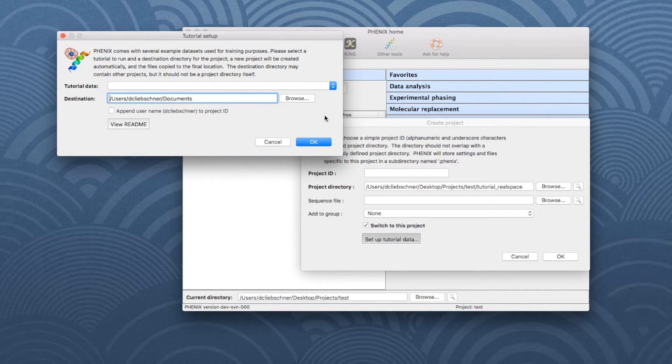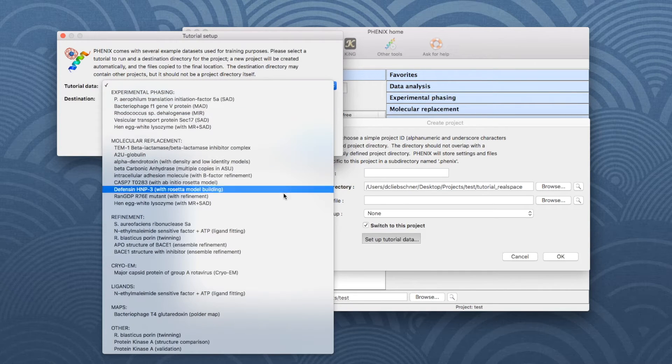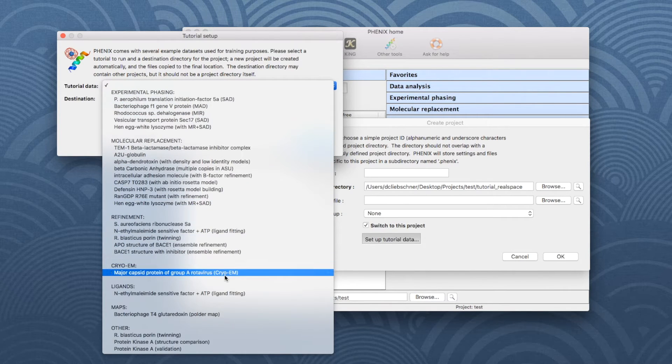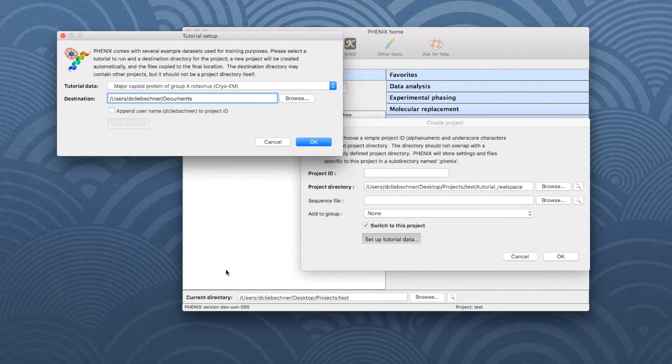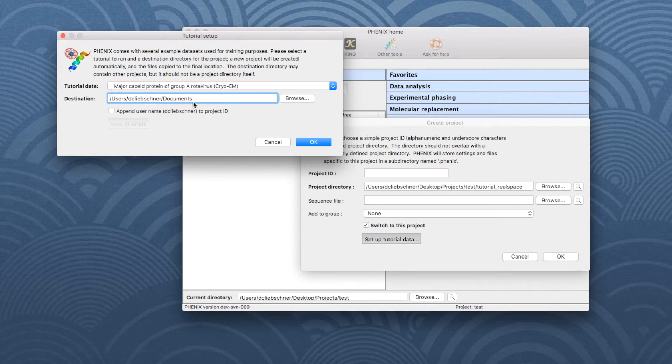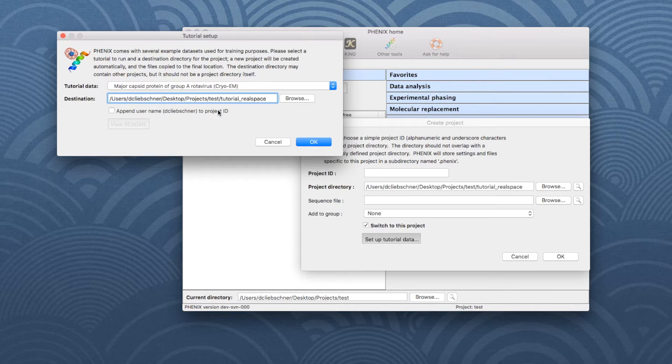Open the drop-down menu next to Tutorial Data. Go down to cryo-EM and choose the first dataset, called Major Cupset Protein of Group A Rotavirus. Choose a directory where the data shall be saved. Then click OK.